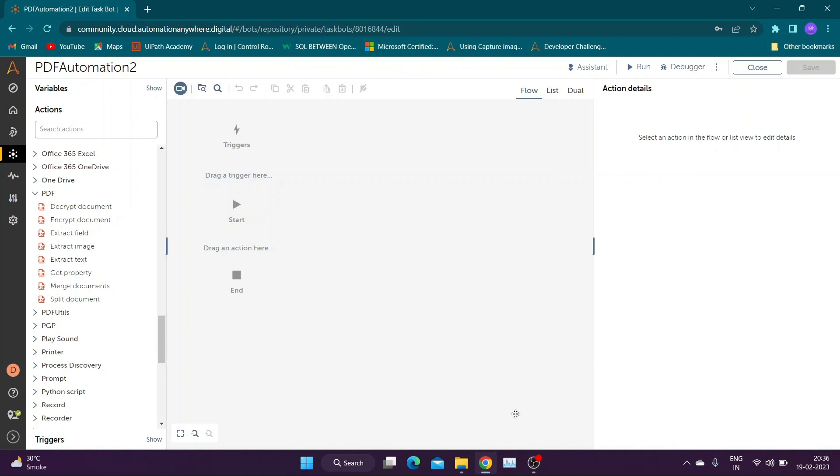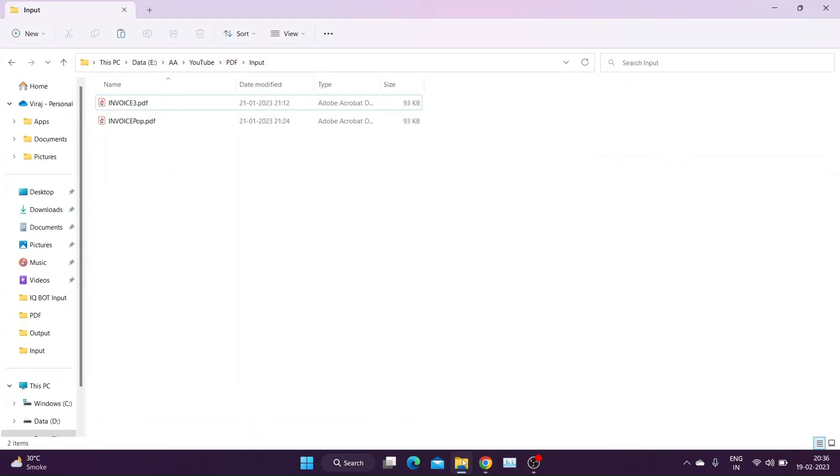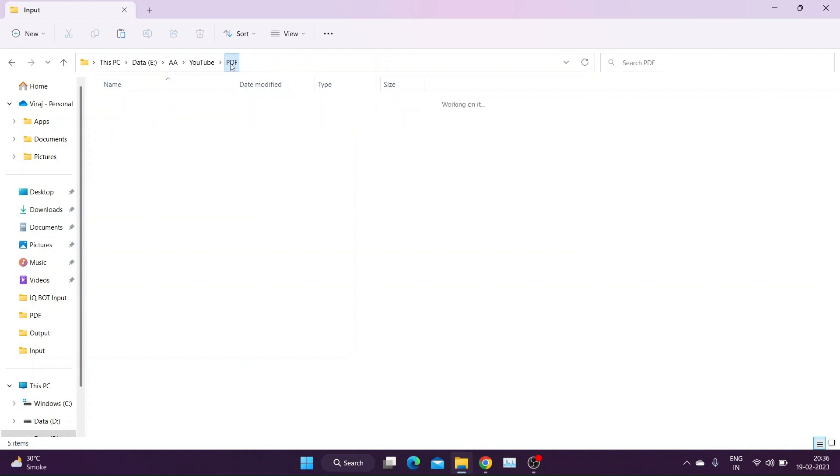Our next action is Merge Documents. We are going to merge all files present in input folder with the file present in output folder.